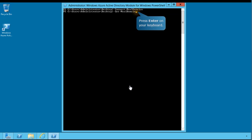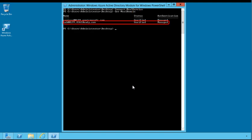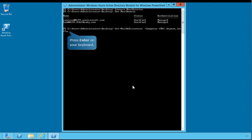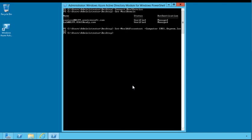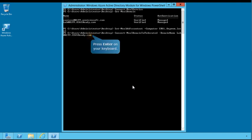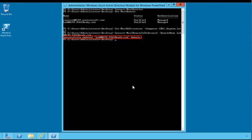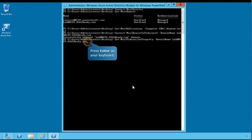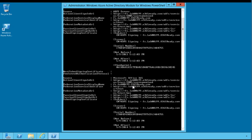Next, you'll enter a cmdlet that displays the status of the domains associated with Office 365. Press Enter to execute the cmdlet. As you can see, the domain you created earlier in this guide is now associated with Office 365. This cmdlet creates a context that connects you to the on-premises Active Directory Federation Services server. This cmdlet will convert your Office 365 standard domain to a federated domain. Next, enter a command to display the federation properties for your domain. Review the federation settings that have been automatically configured by the previous cmdlet.